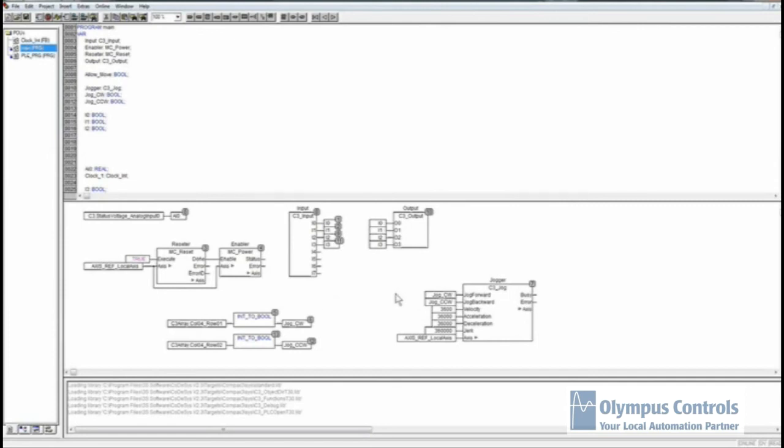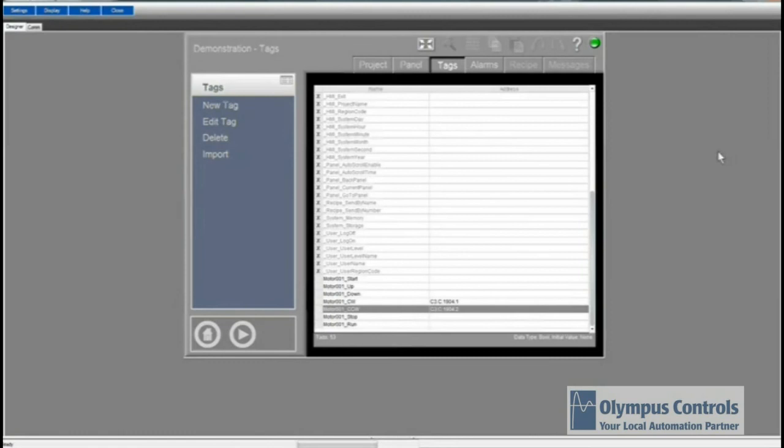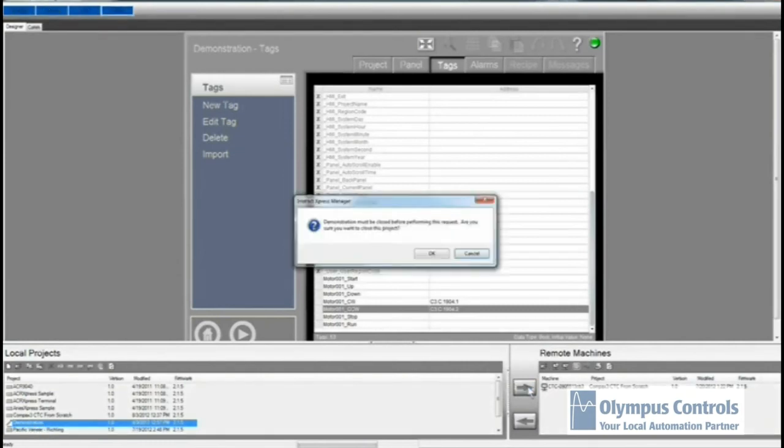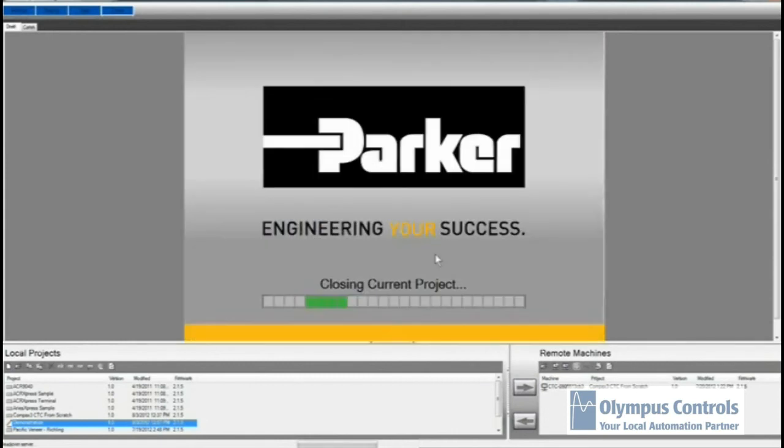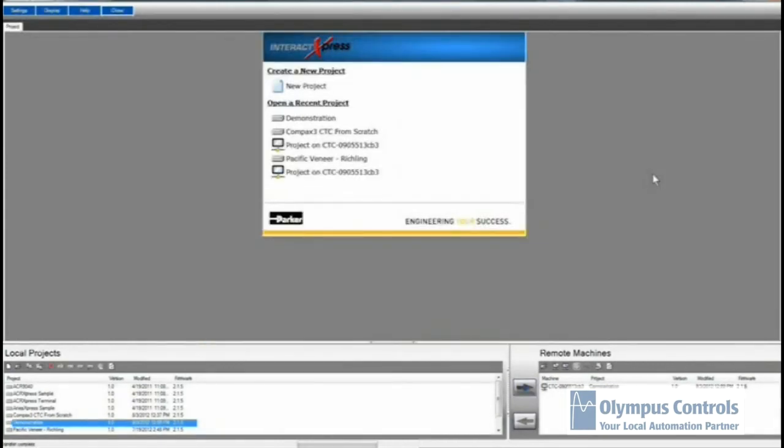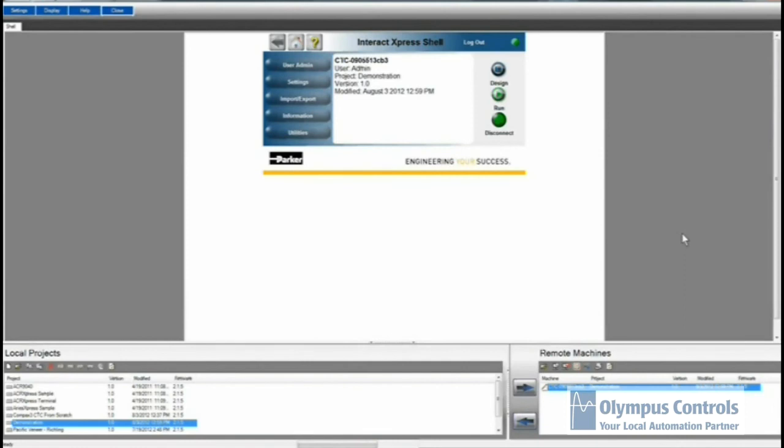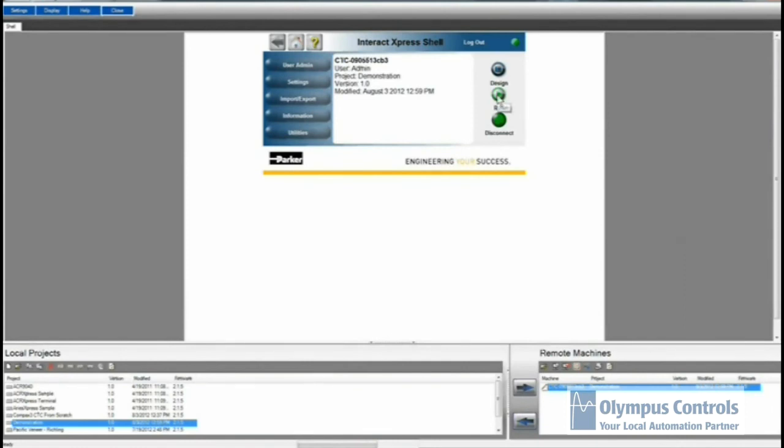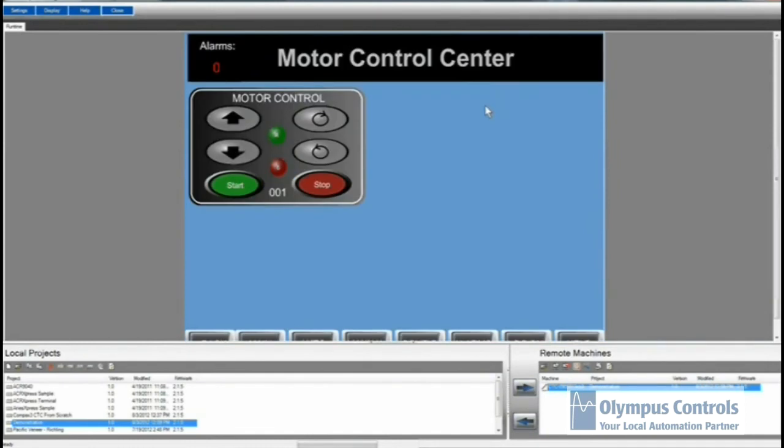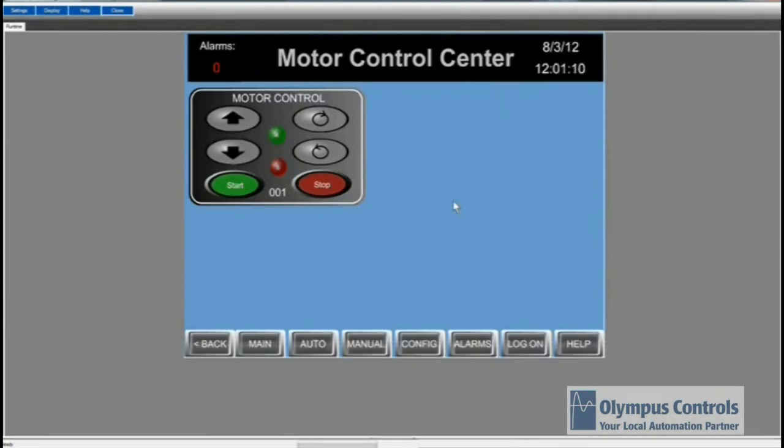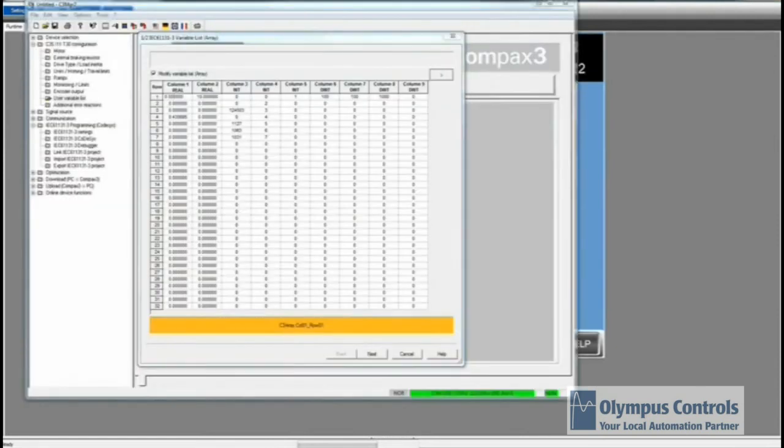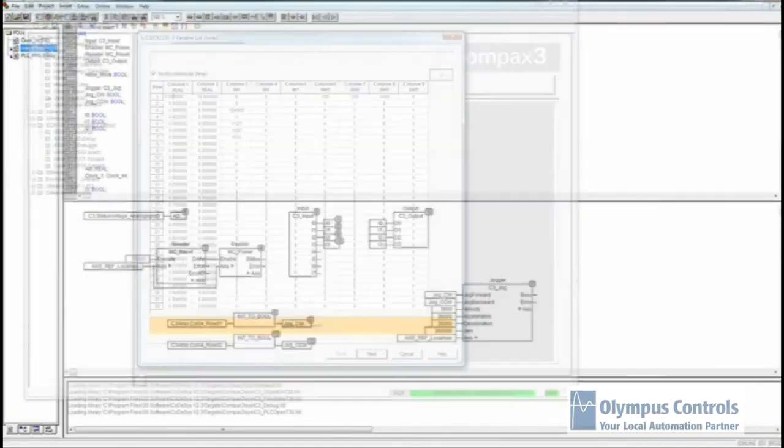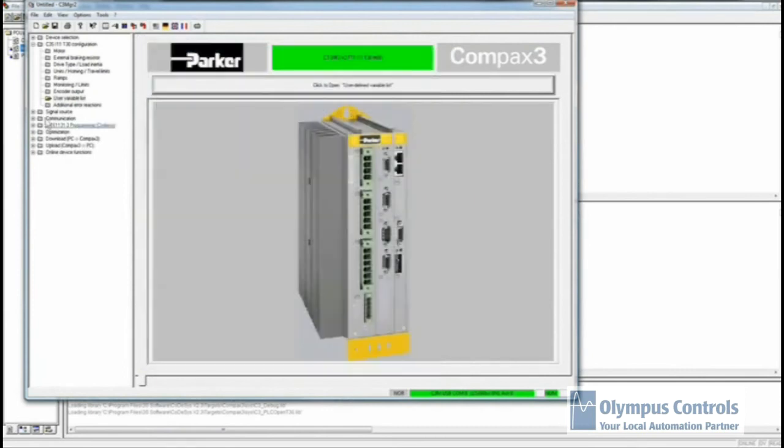The next thing we're going to need to do is go back to Interact Express and download the program that we made to the Interact Express panel. This is Interact Express. Again, up with the tag editor that we saw before. If we click this portion right down here, the remote machines will show up. Right now, we're working on demonstration, so I'll send that over to the machine. Now that the project has been downloaded to the Express panel, we're going to open up the Express panel directly. From here, we can go to Run. Now we have the program set up. I'm going to go back to the Compax3, and before I physically hook up the Express panel, I'm going to download the program that we just wrote to the Compax3.